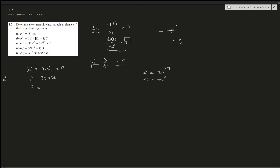For part (c), the derivative of e to the power of x is still e to the power of x. But there's a negative 3 in the exponent, so it comes down as a multiplier, giving negative 45 e to the power of negative 3t, plus — because negative 18 comes down and becomes positive — 36 e to the power of negative 18t. This is the current.